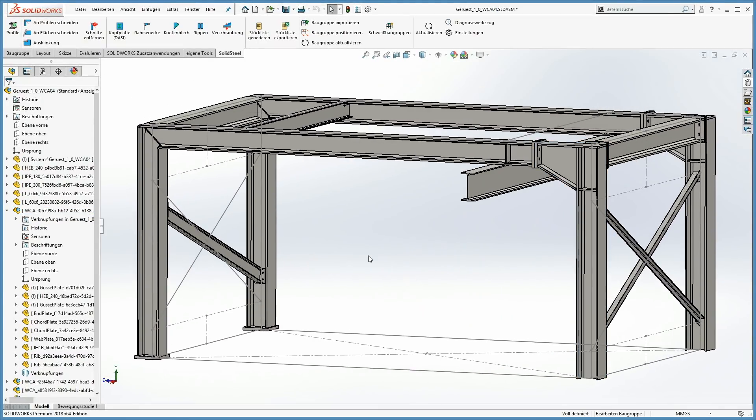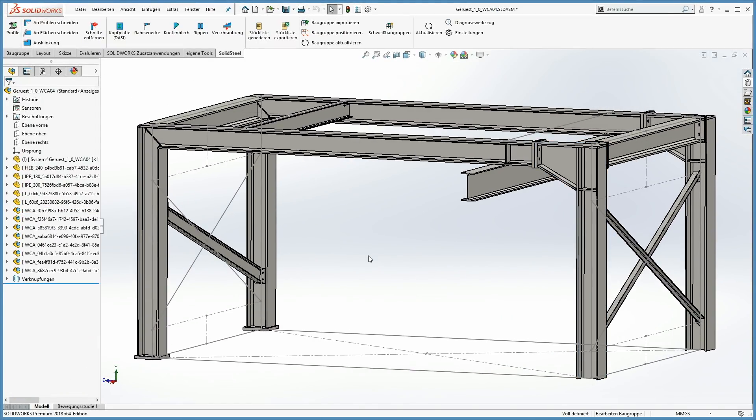That's all with my short overview about SOLIDSTEEL parametric for SOLIDWORKS — I hand back to Tom. Thank you for the presentation. SOLIDSTEEL parametric is really an amazing solution for structural steel design. But what about making changes in the construction? Is that also possible?